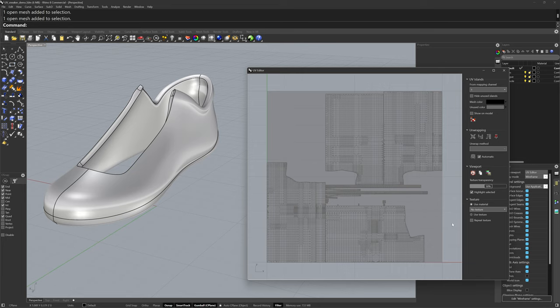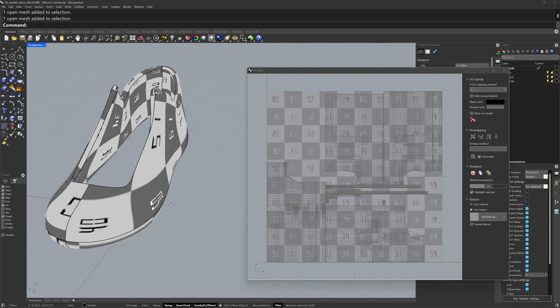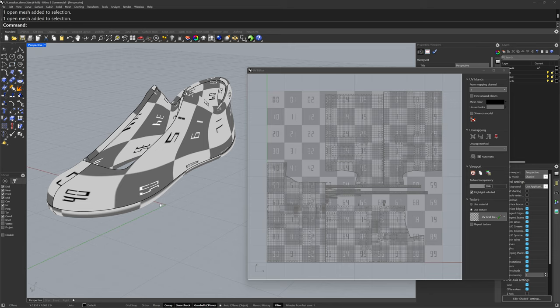They are all separate selections and not connected exactly where we'd like. Since I don't have a material applied with a texture, I can use this option here — Use Texture — to display a default UV grid texture. This helps me visualize how a two-dimensional image will wrap around this three-dimensional form.